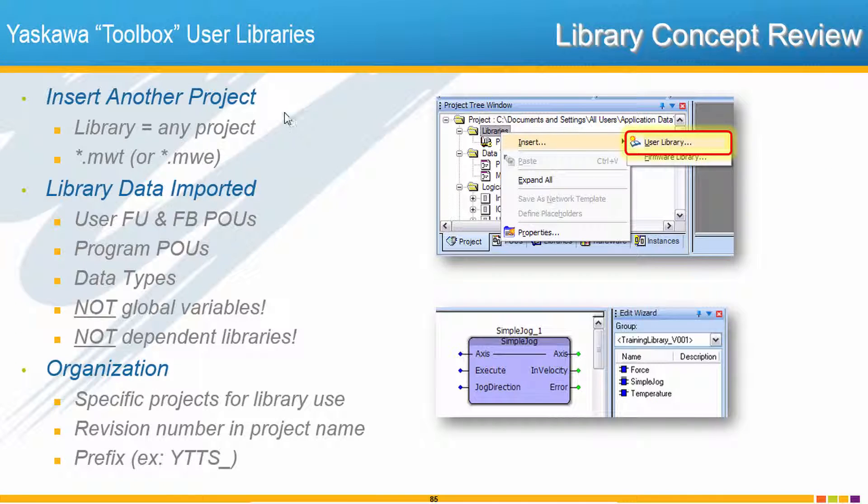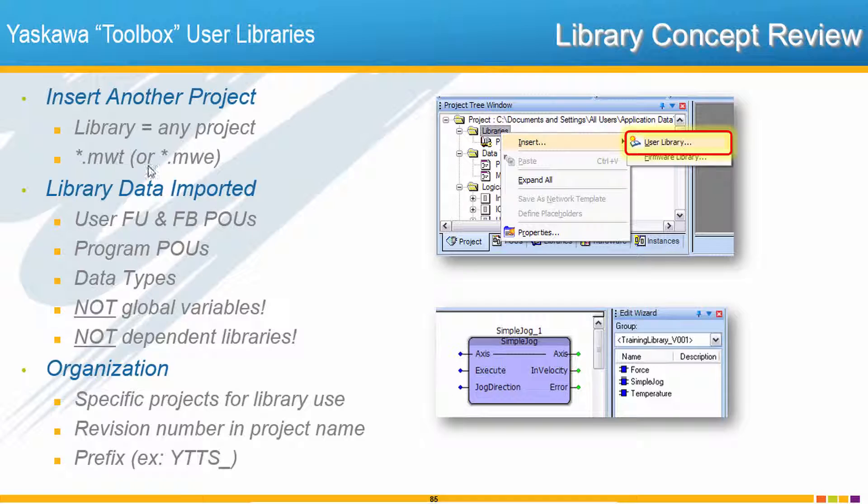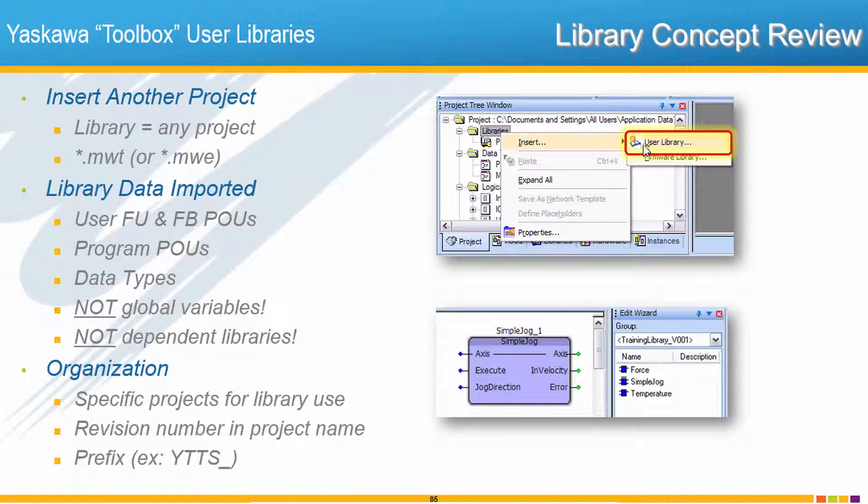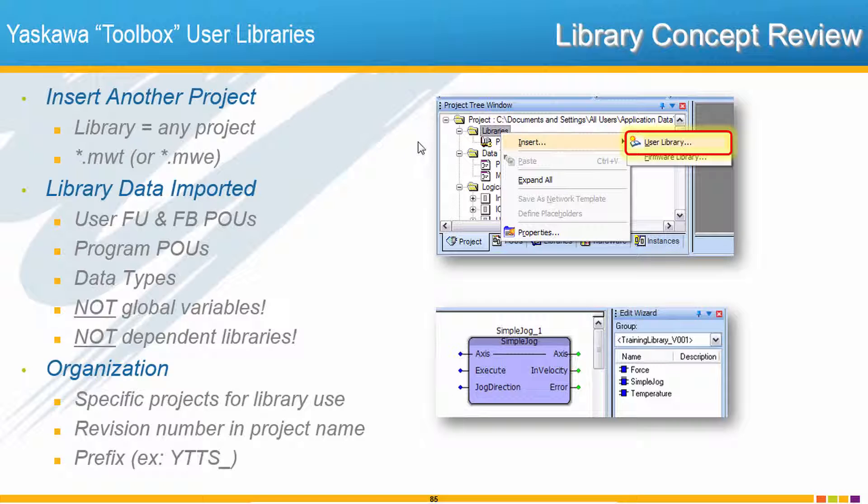Remember all a library is is just any project. It's a project that's been created with the intention of using it as a library, but it's a standard MWT or MWE extension project that's been inserted. Now the template just does you the favor of inserting the PLC Open Toolbox and the Data Types Toolbox for you as part of a new project.